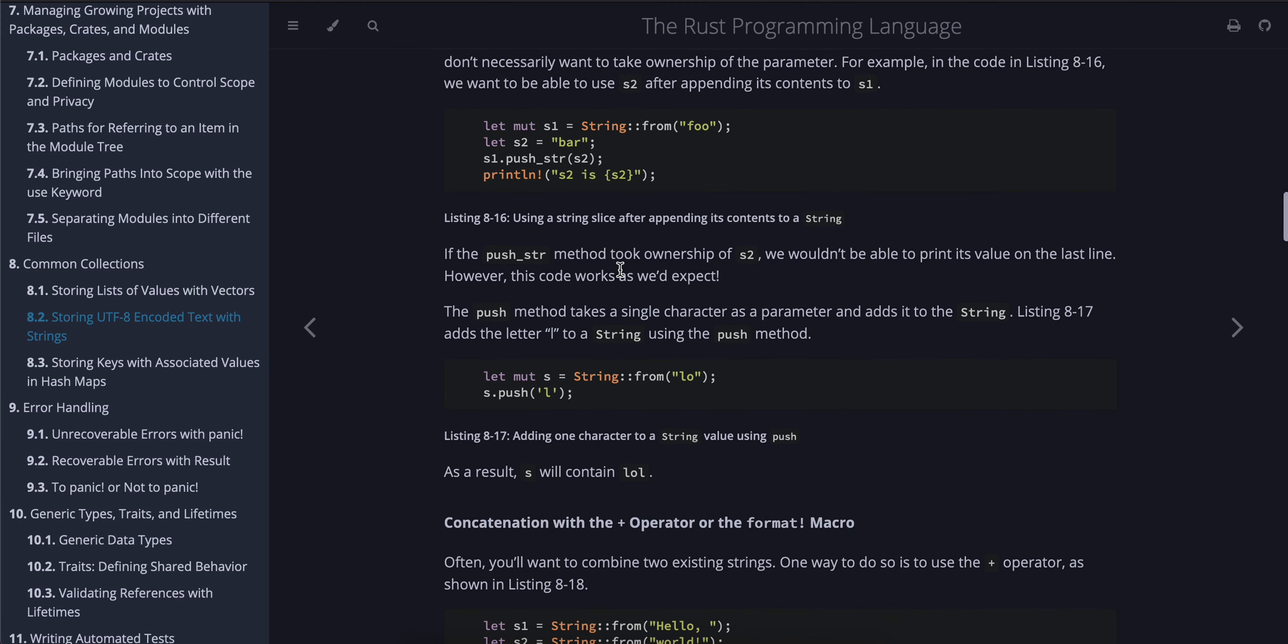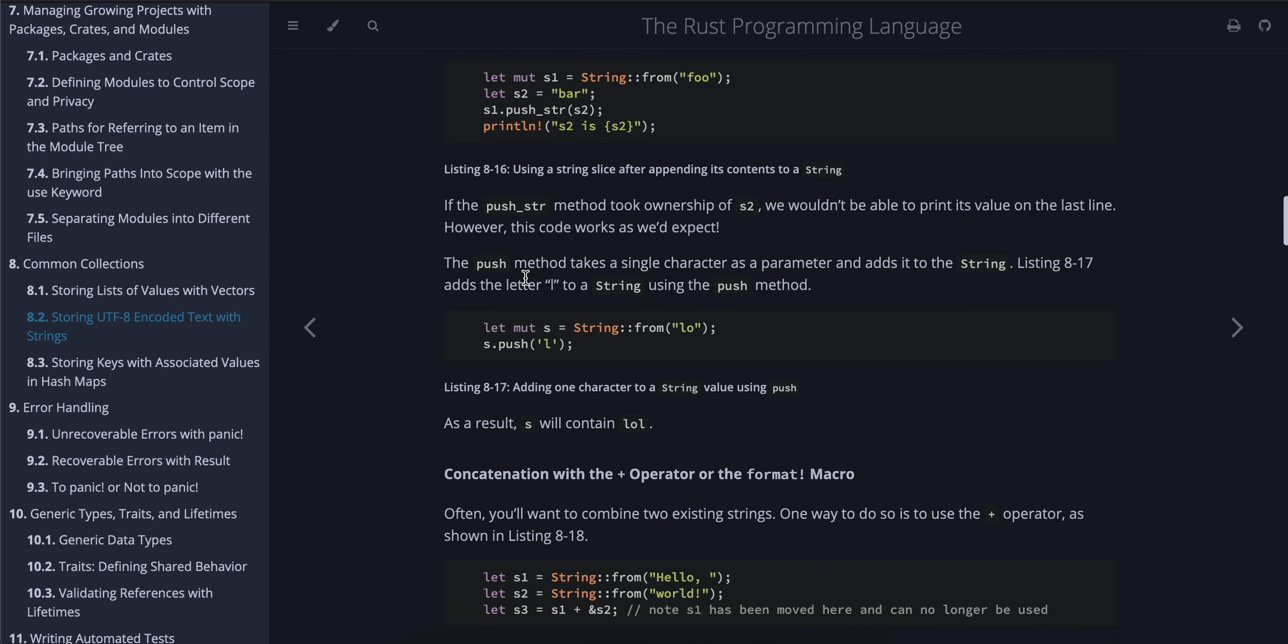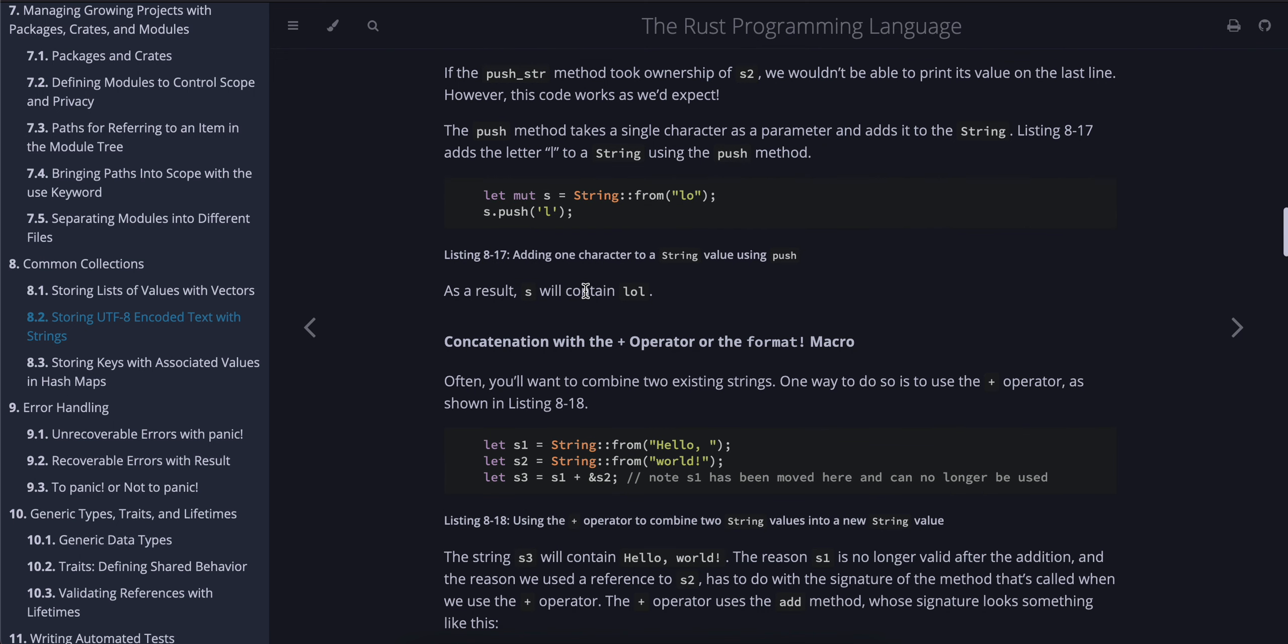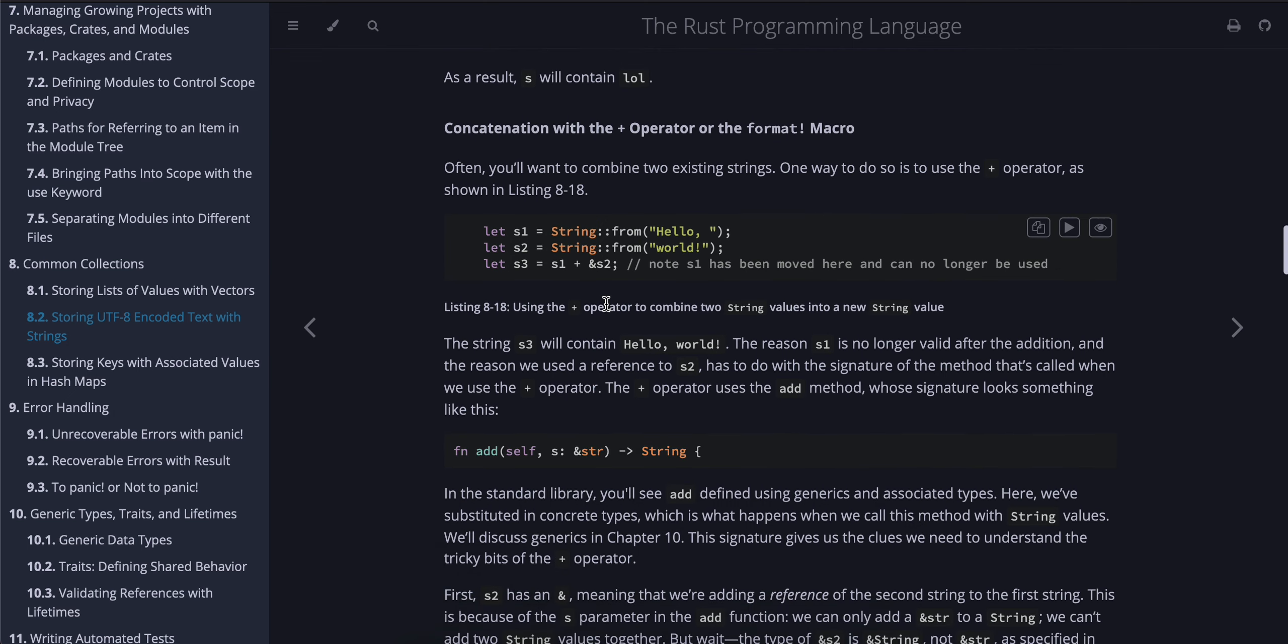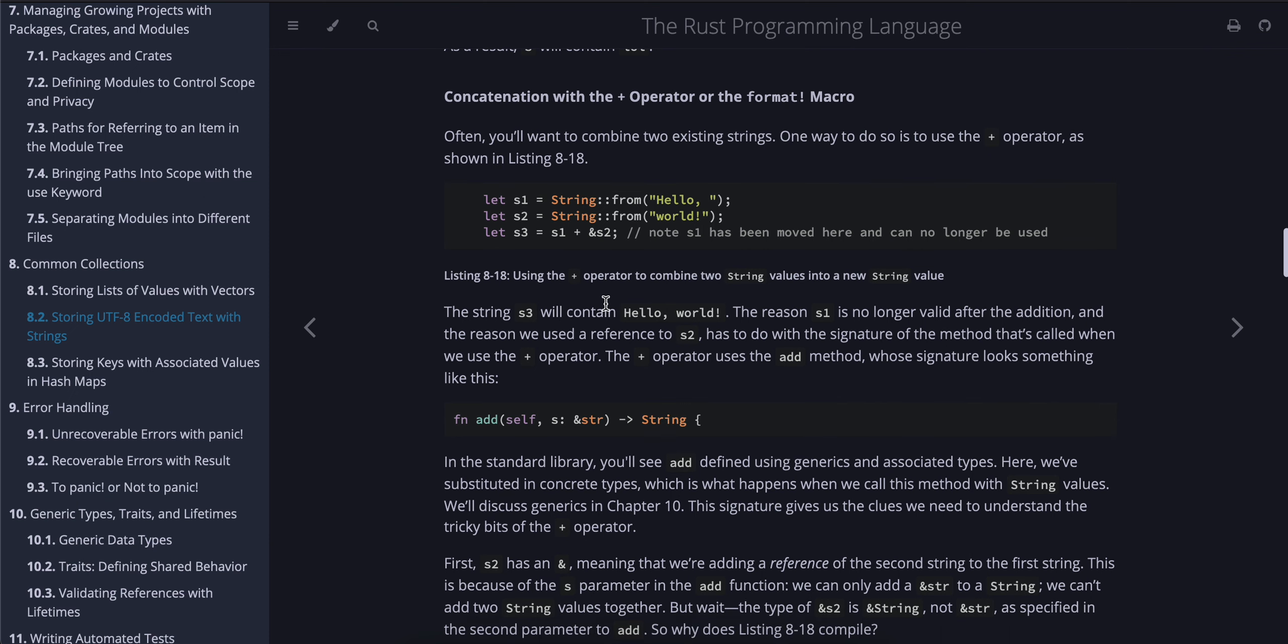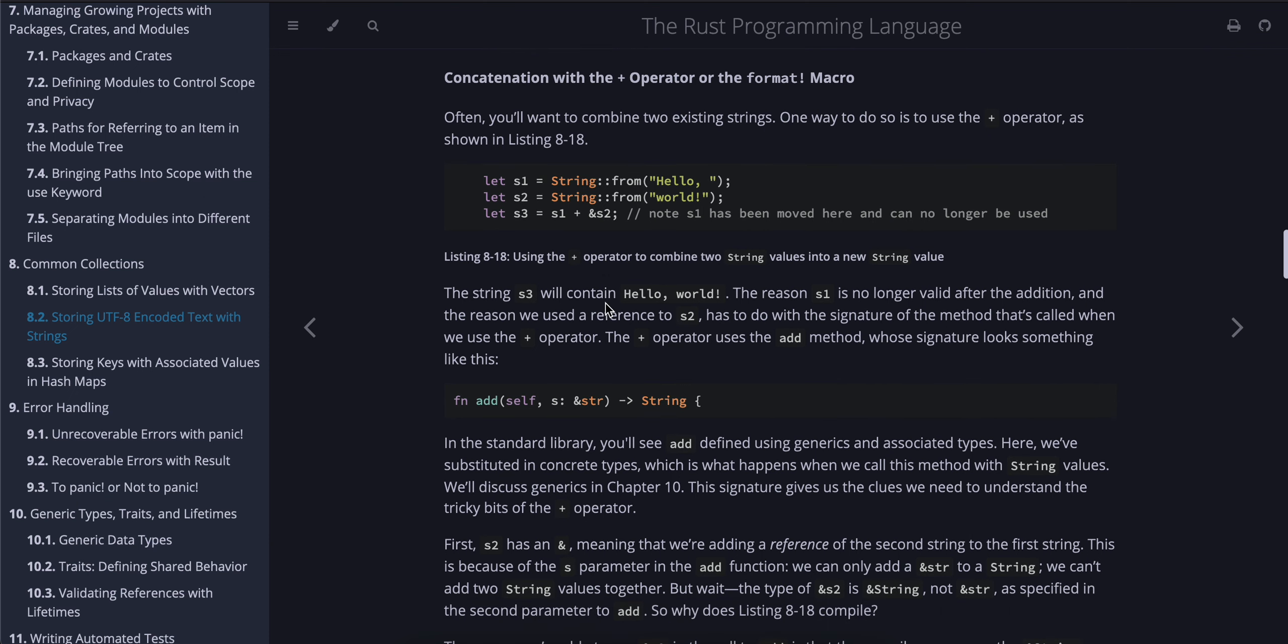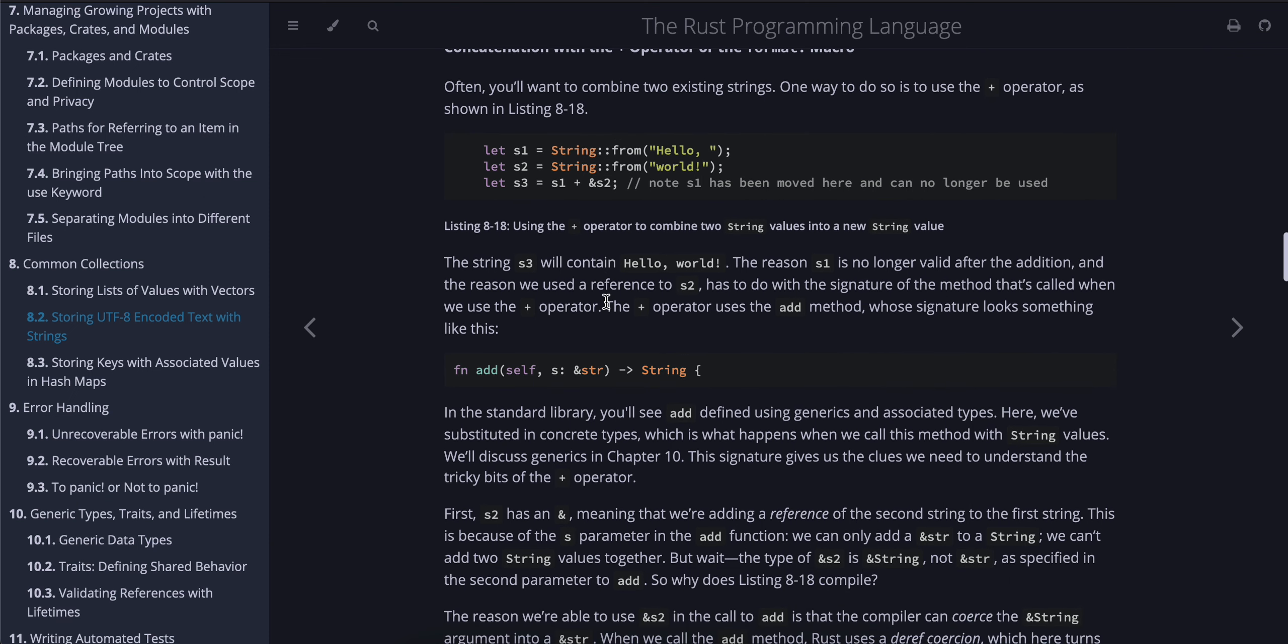If the push_str method took ownership of s2, we wouldn't be able to print its value on the last line. However, this code works as we would expect. The push method takes a single character as a parameter and adds it to the string. Listing 8-17 adds the letter L to a string using the push method. As a result, s will contain "lol".